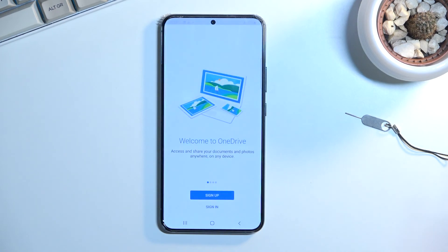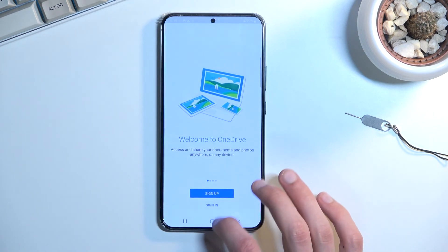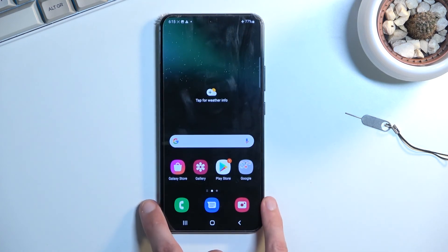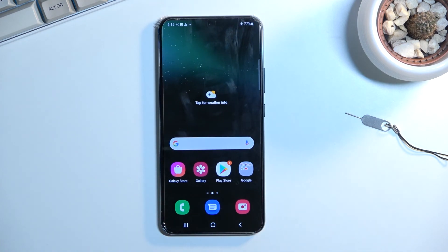So there we go, that's the recording. If you found this video helpful, don't forget to hit like, subscribe, and thanks for watching!